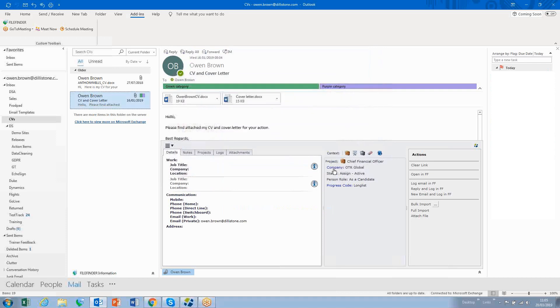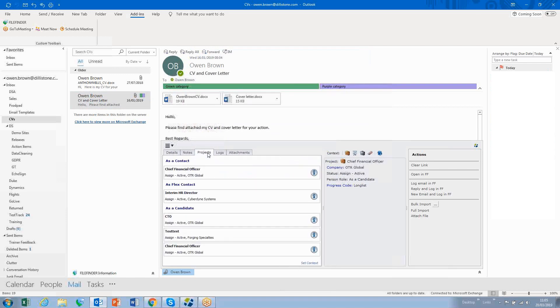And there we go, job done. And just to confirm, I go to the Projects tab within the person record, and there's the person added as a candidate for this particular assignment.